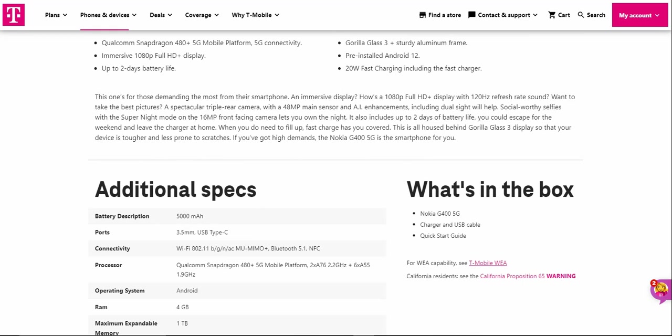Including dual sight, which will help with social media selfies with the super night mode on the 16 megapixel front-facing camera. Lets you own the night. It also includes up to two days of battery life.